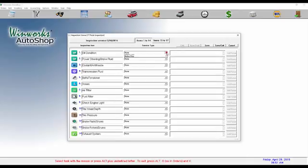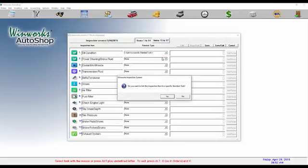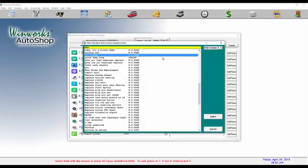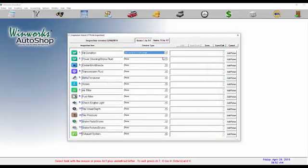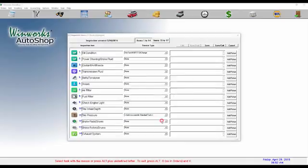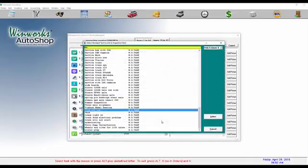The coolest thing about inspections is you can link it to a standard task. We'll go ahead and do that for you right now. I'll link the oil change to a standard task, and let's also do the tire pressure to a standard task as well.